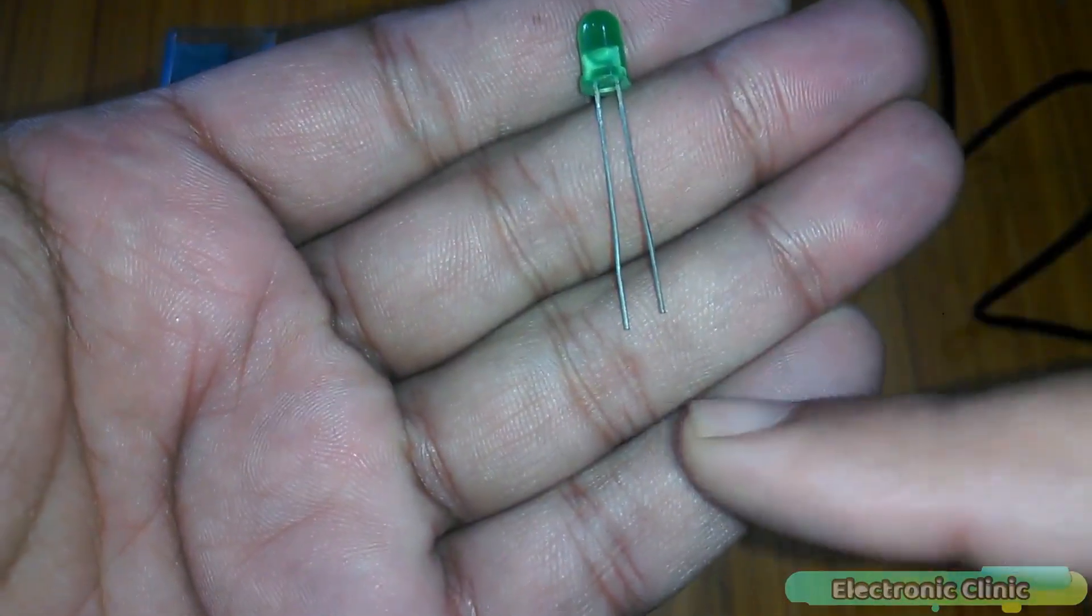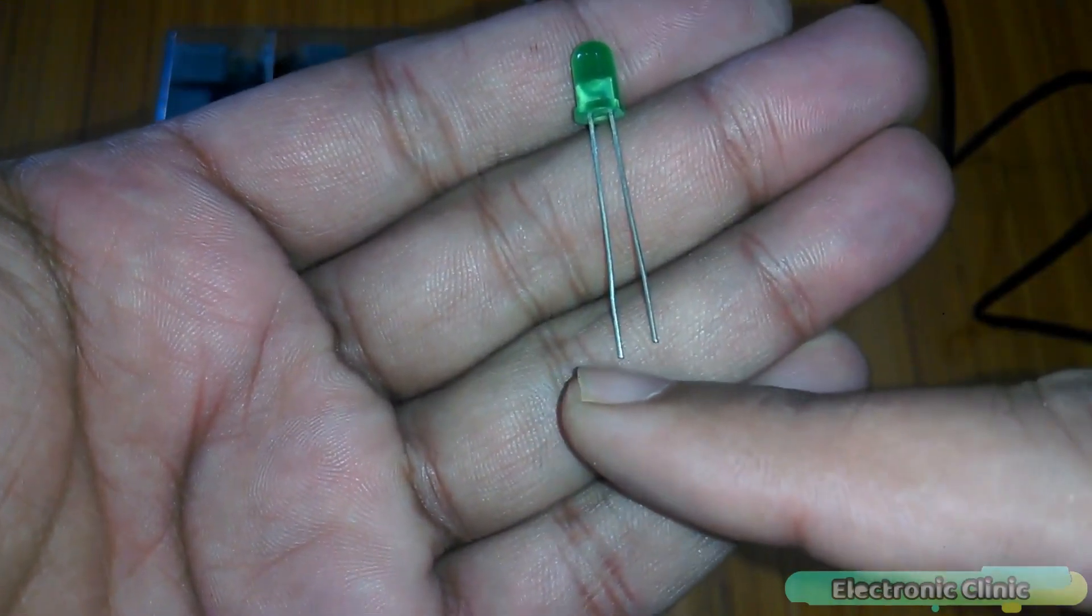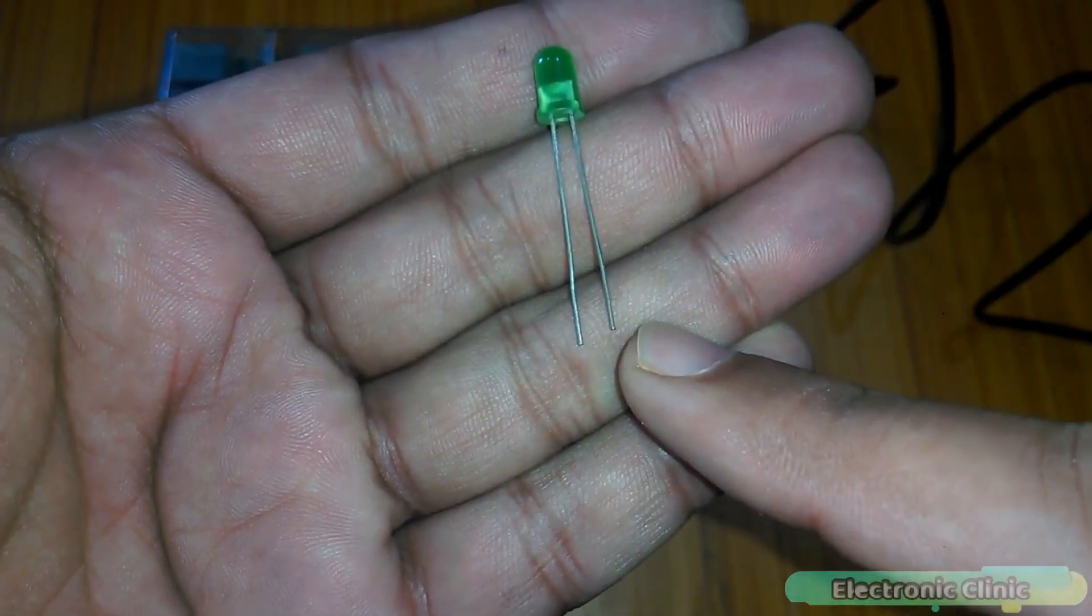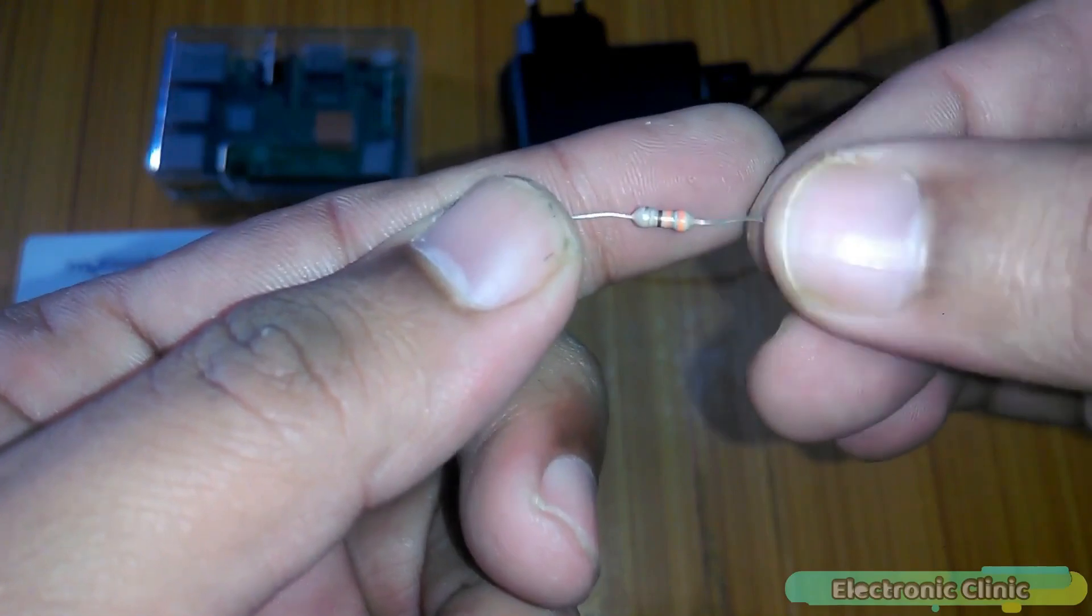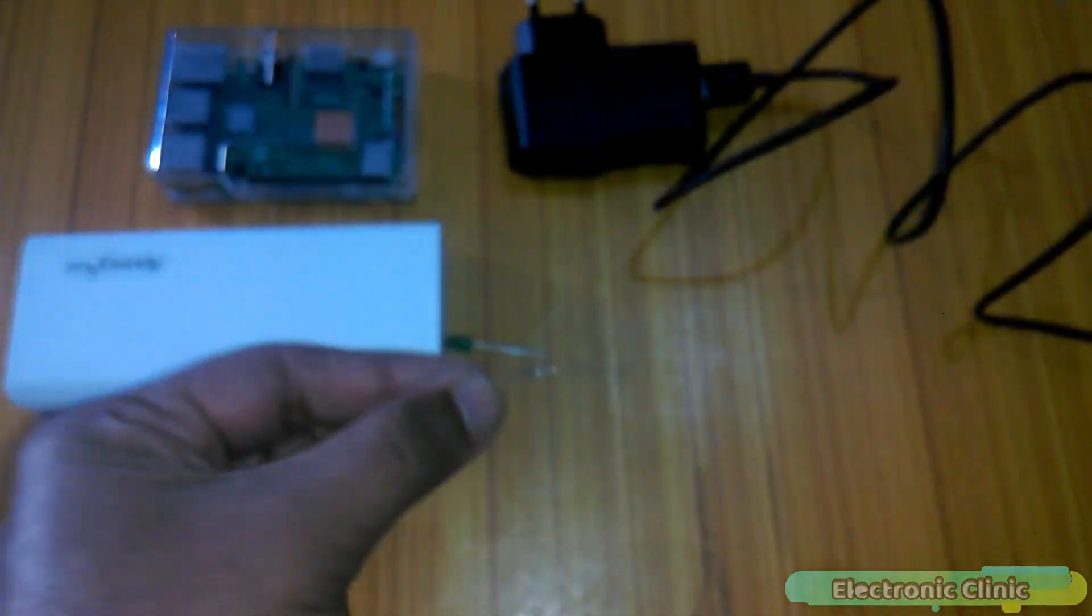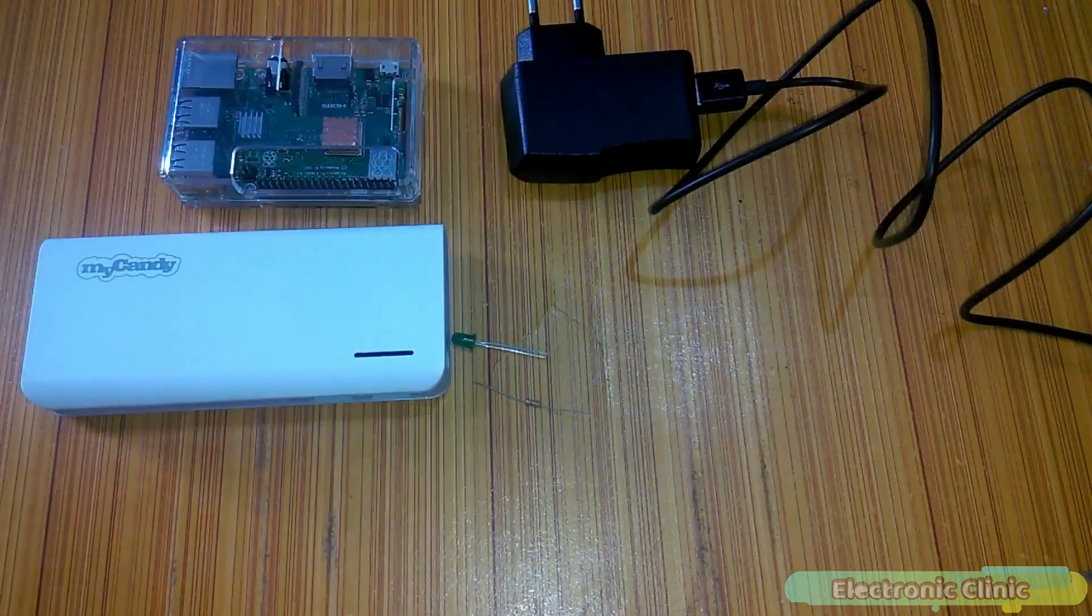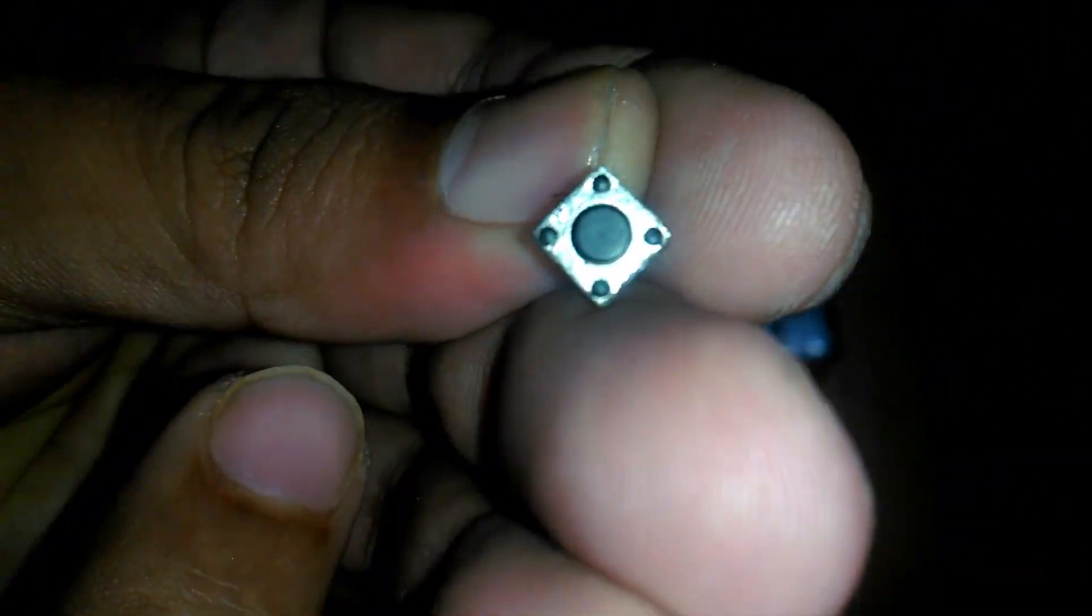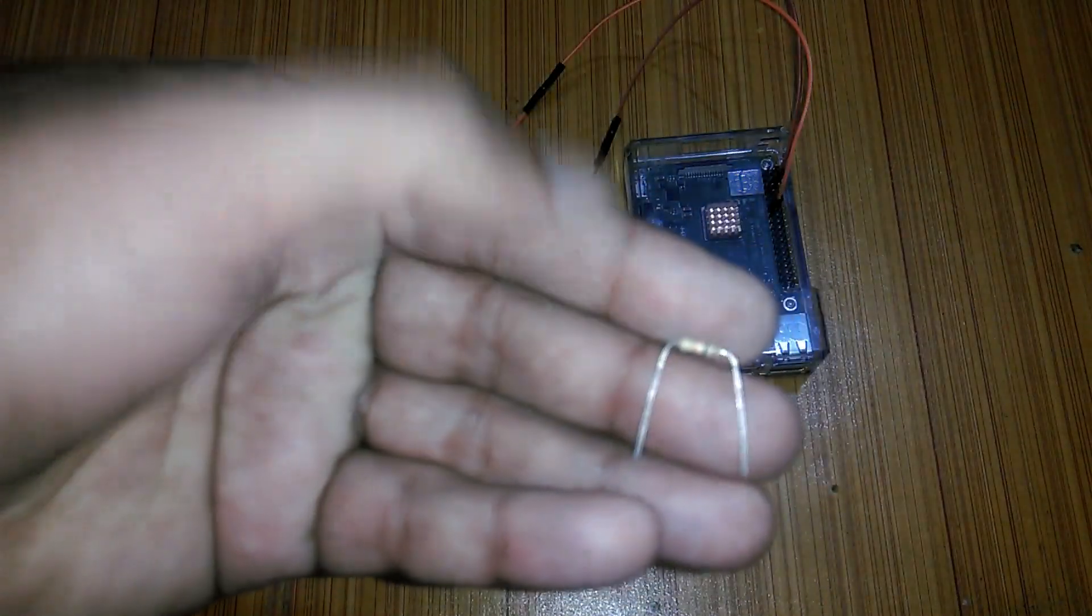Number 3, an LED. The longer leg is the anode and the shorter leg is the cathode. Number 4, a 330-ohm resistor. Number 5, some male to female type jumper wires. Number 6, a push button and finally number 7, a 10K resistor.